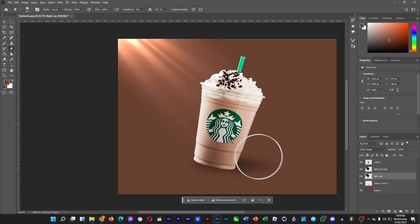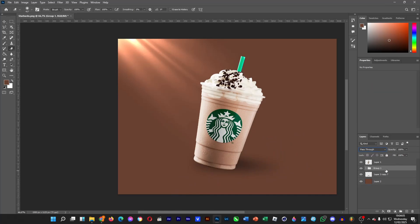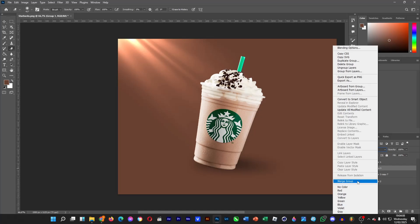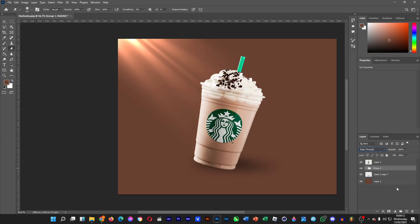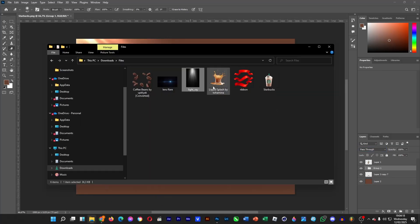Actually, we're not going to merge this — we're going to group it. So select them all, Ctrl G to group it. Leave it as it is. So now let's put some liquid splash elements into it.